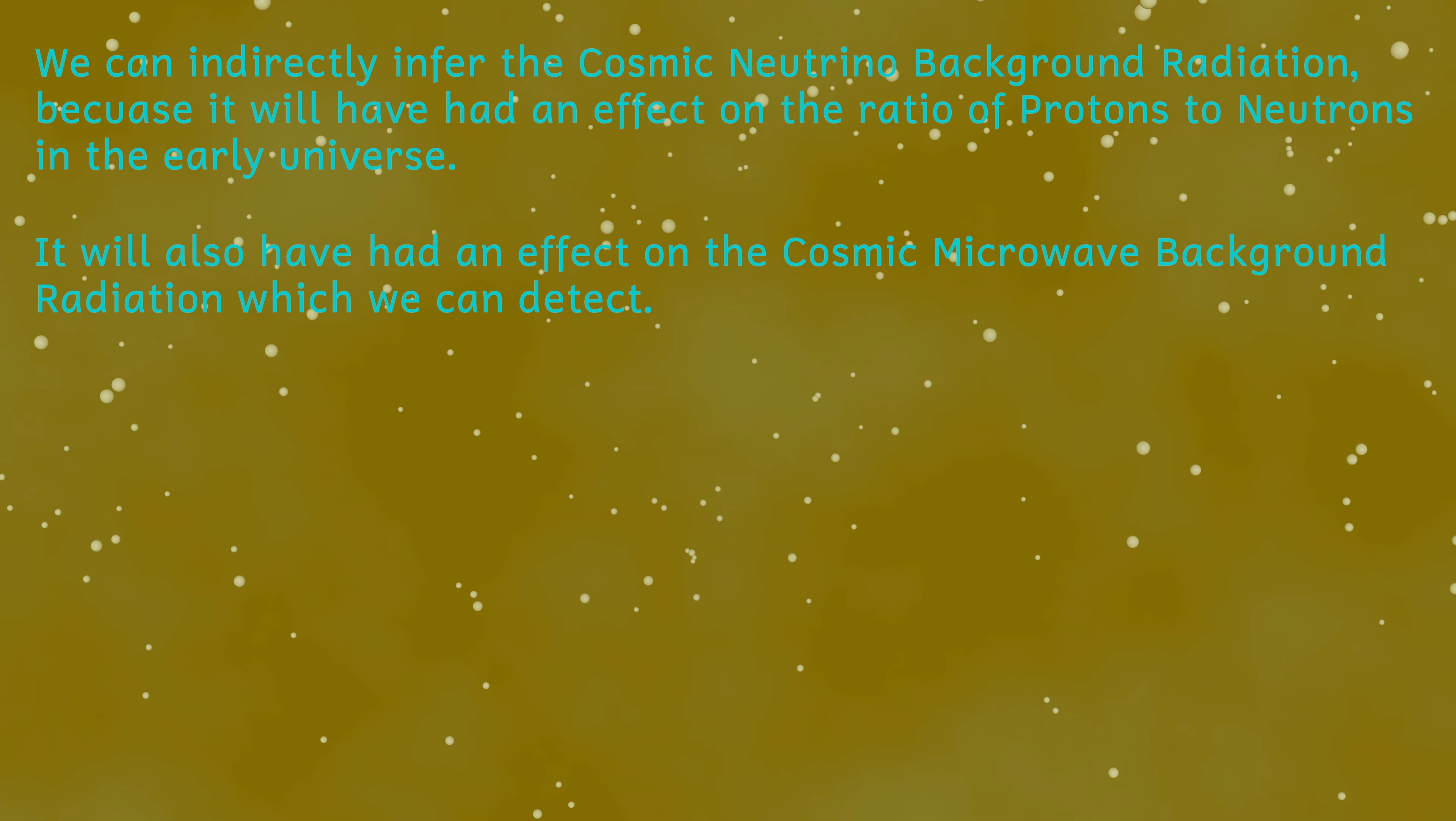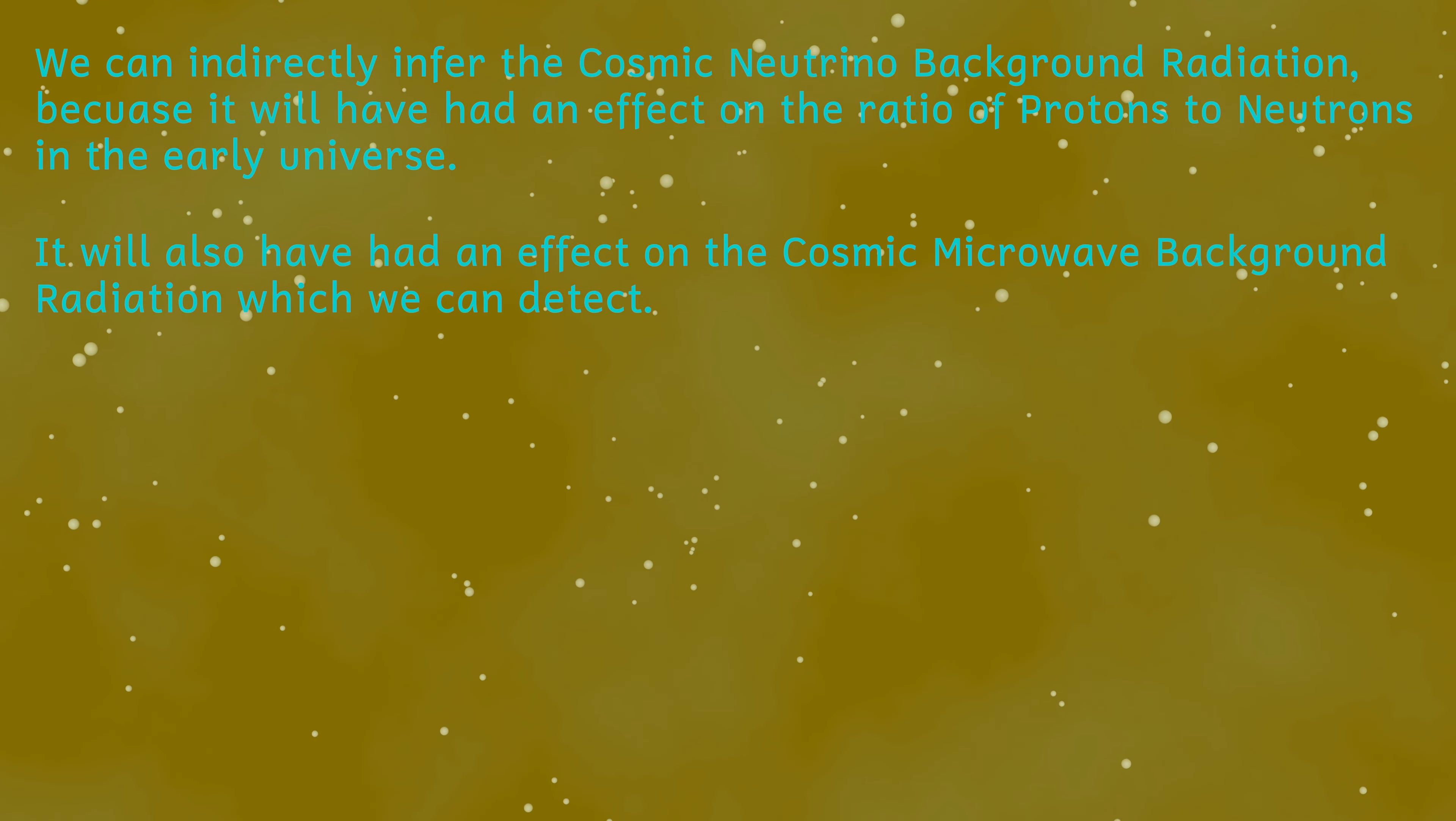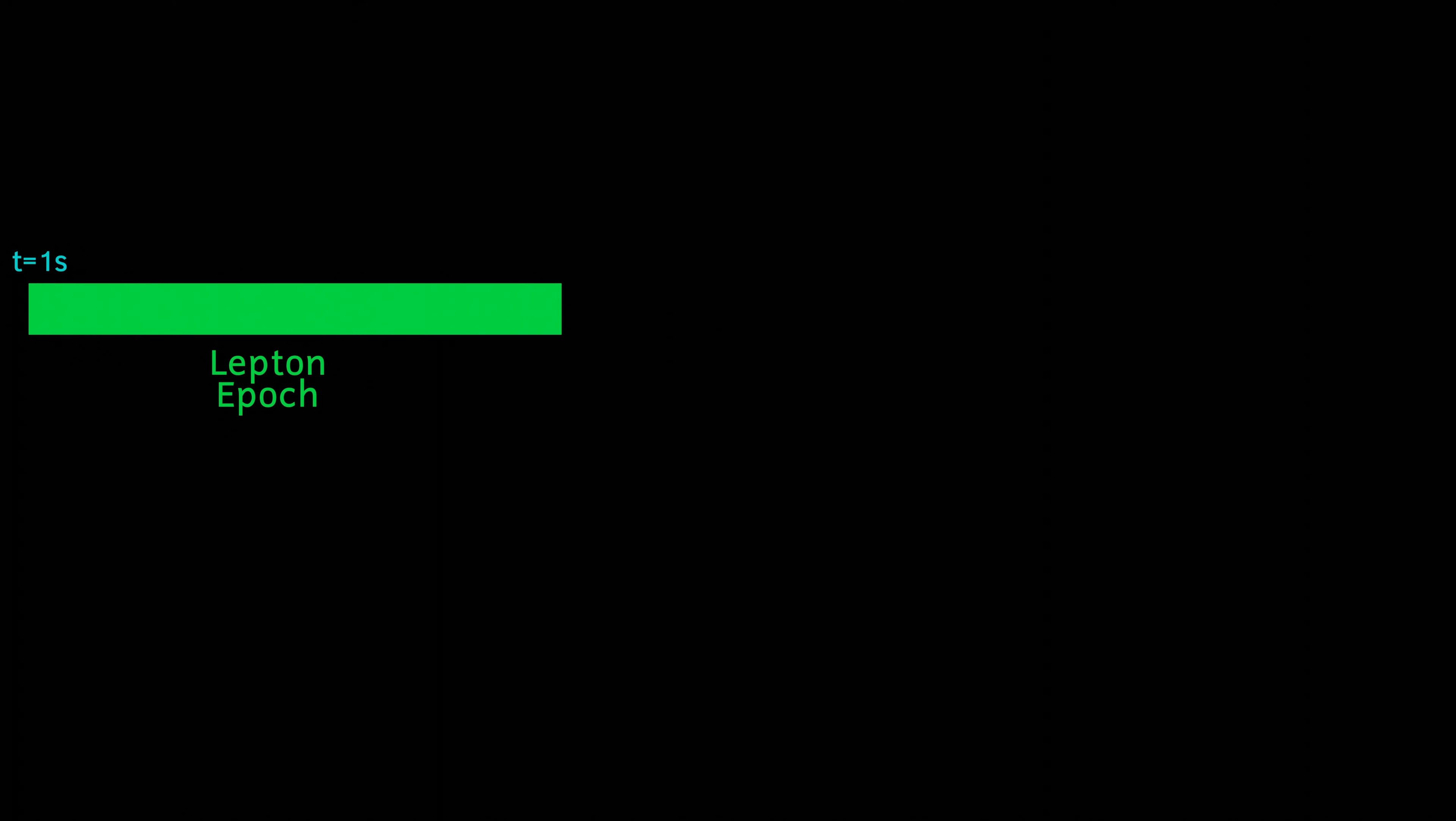This is important, and I'll get back to this idea later. So at a time of one second, we enter the lepton epoch. Temperatures have decreased, so heavier particles like quarks are no longer being produced.